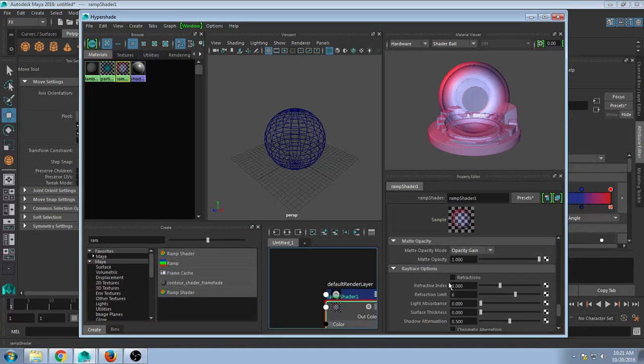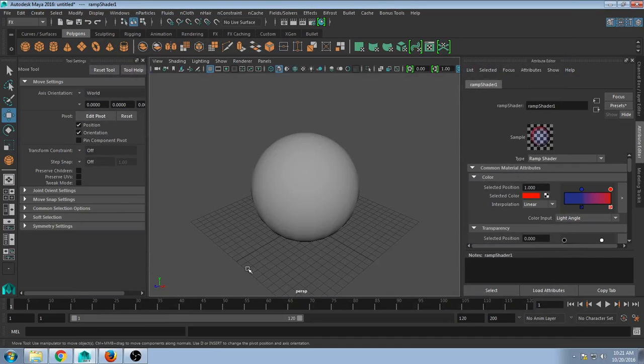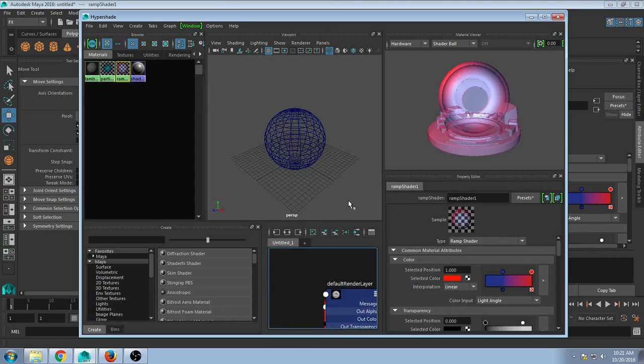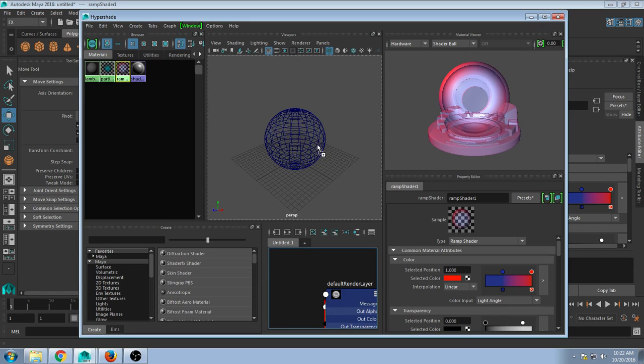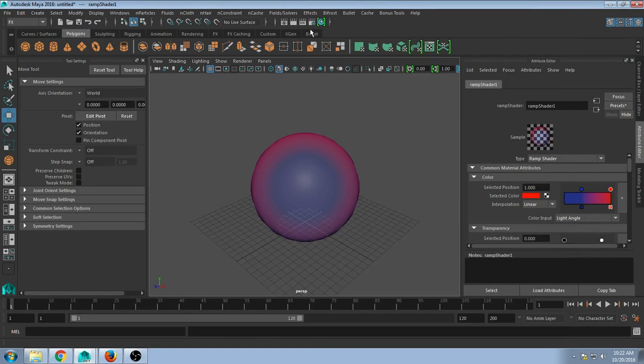You have all your ray trace options, the ability to add more refractions. But for right now, it would help if I actually put the texture on. Let's put that texture on and then render it.